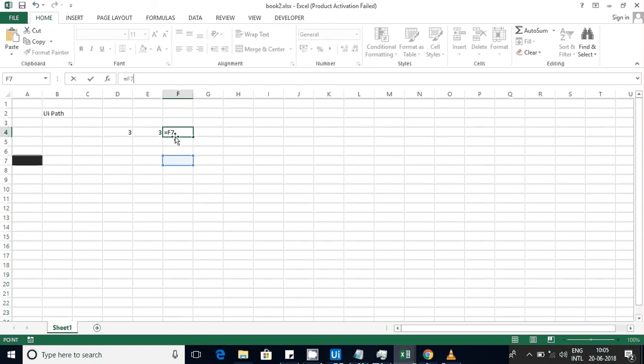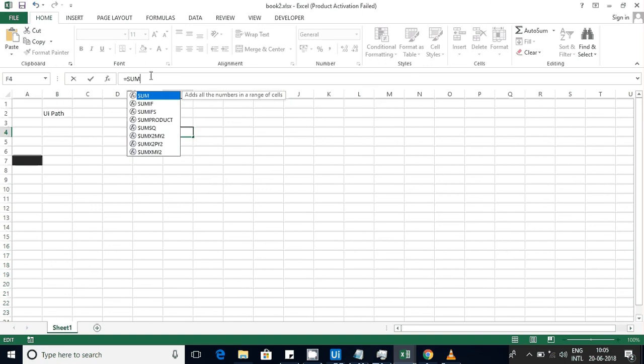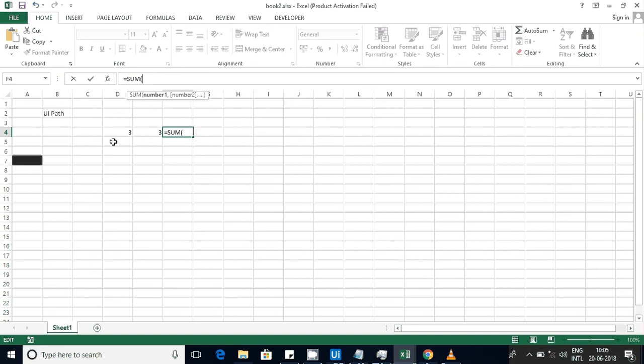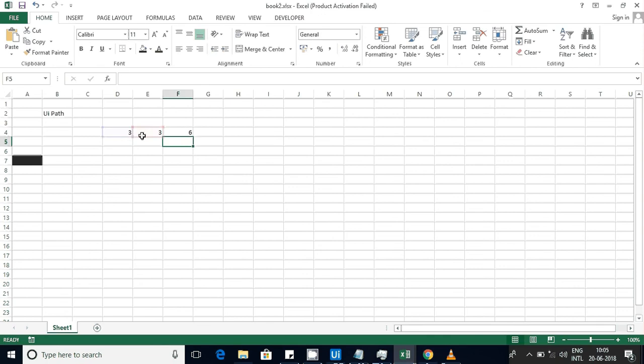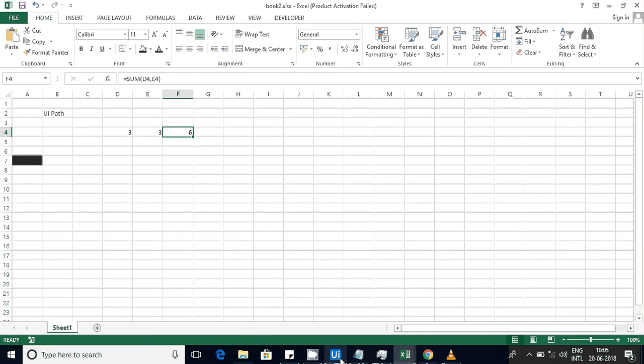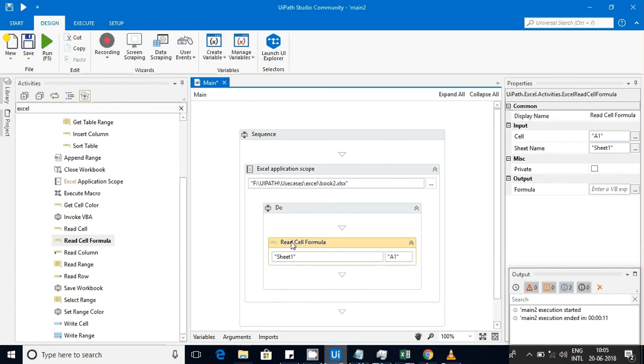whereas this cell is a sum of those two values. If I use read cell here, I'll get 6, but if I use read formula I'll get this formula. Let's explore both and see.